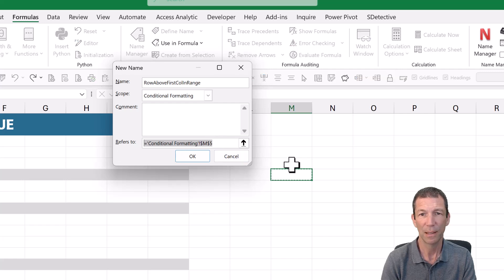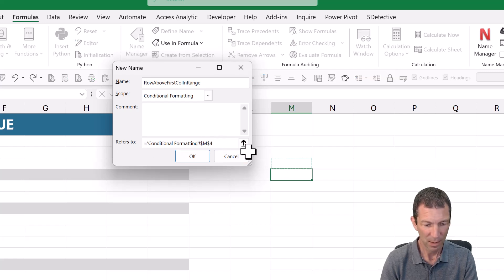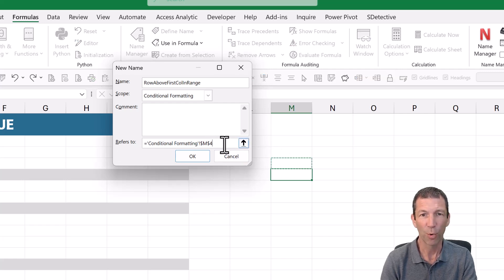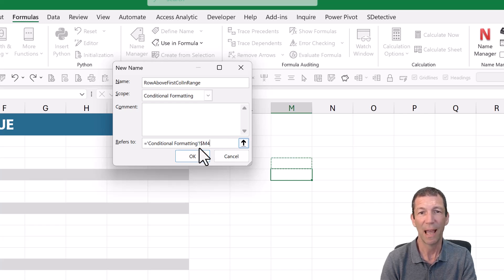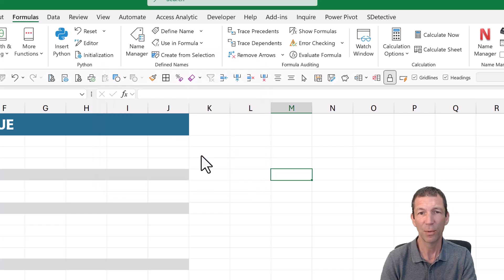So I can go here, click on the cell above, and just F4 this. So press F4. So you've got a dollar sign in front of the M. So there we go.